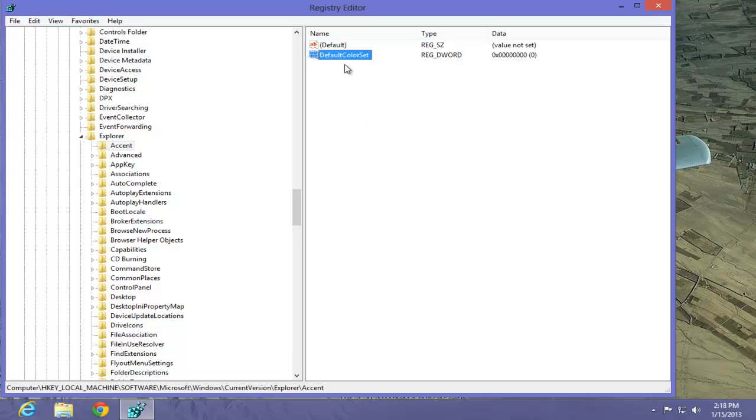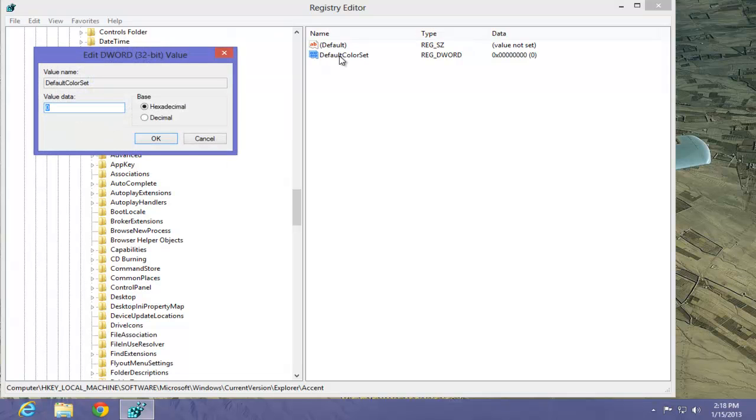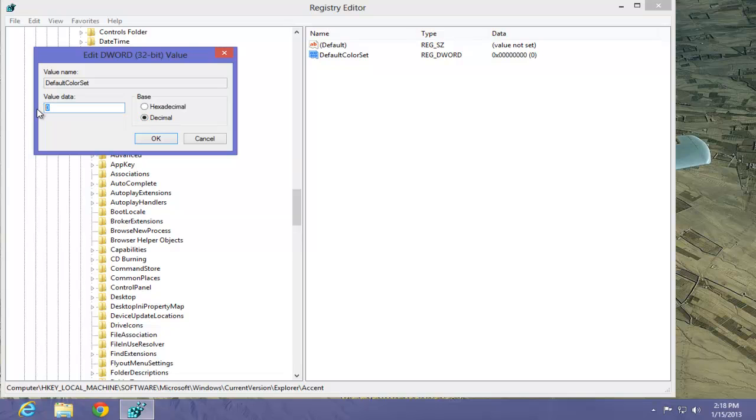To do that, double click on Default Color Set. You'll get the Edit Keyword value. Select Decimal first. Then change the value. In my case, I like 18. And select OK.